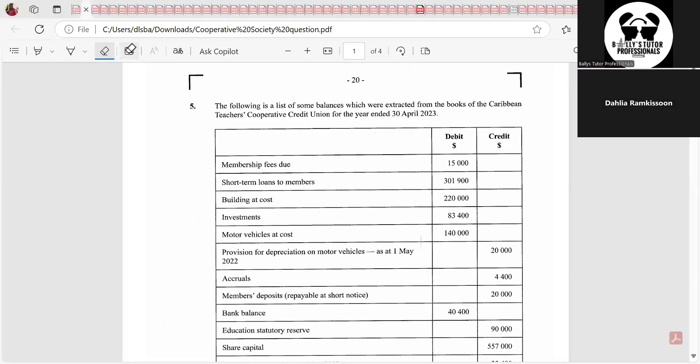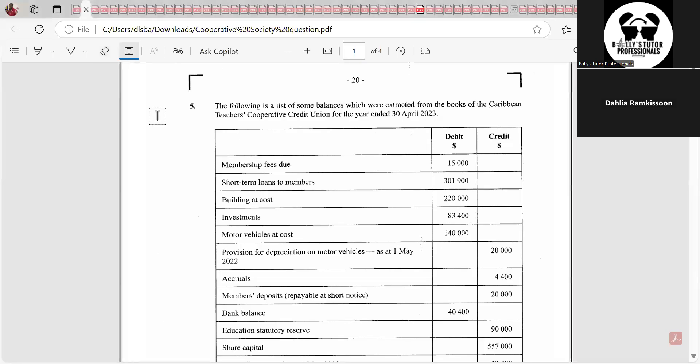This is the cooperative's question. Cooperatives — their accounting is very similar to that of non-profit organizations.